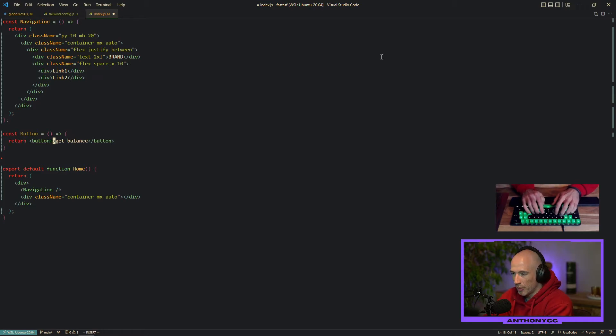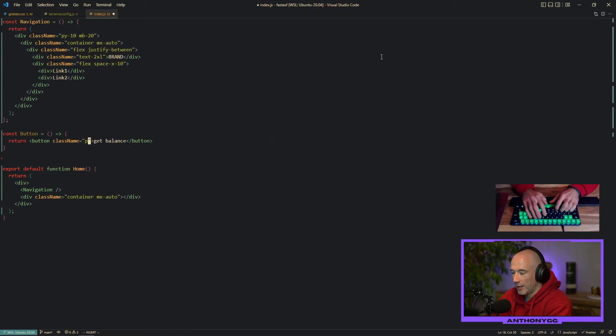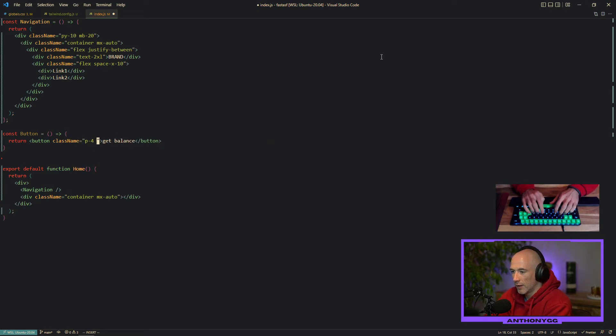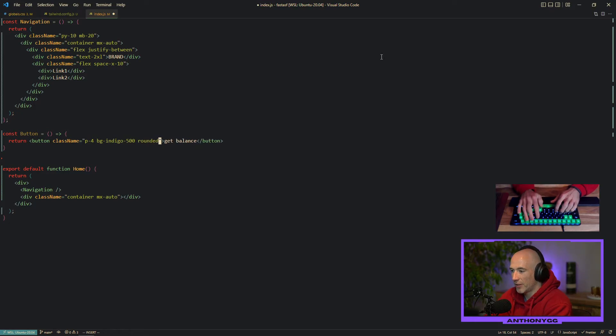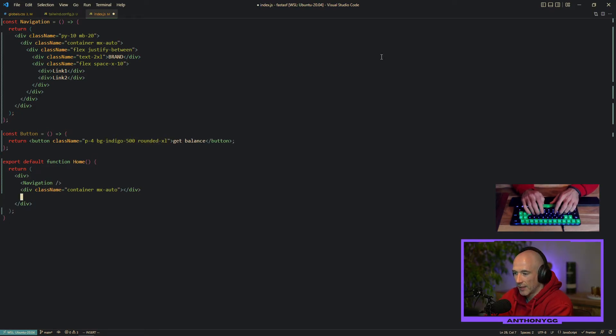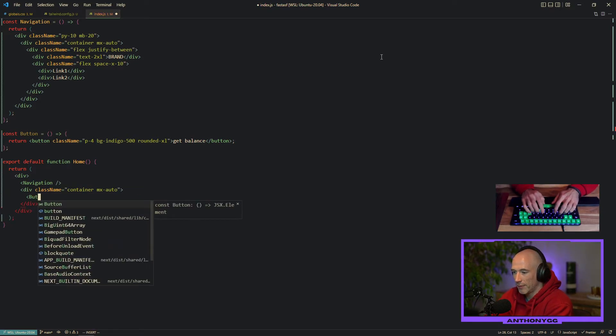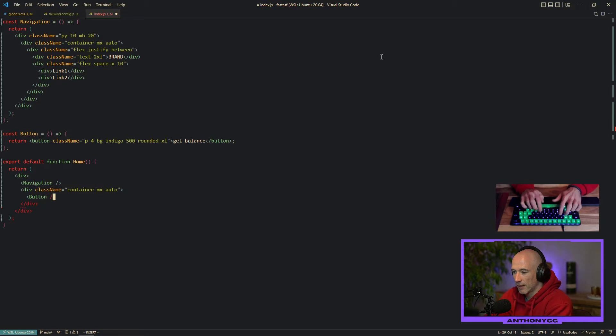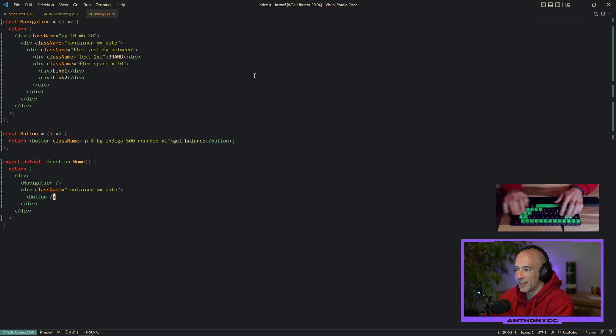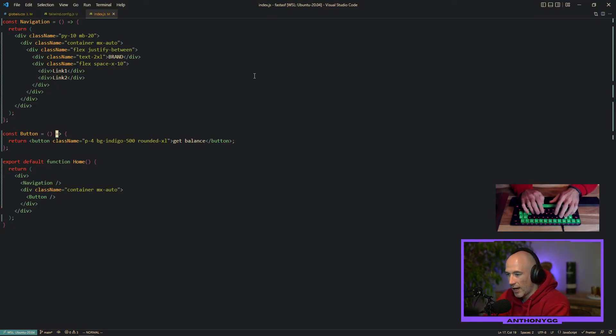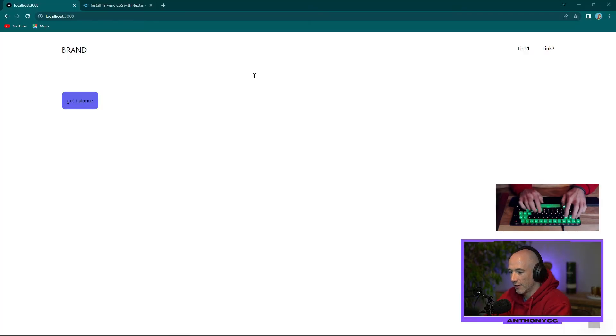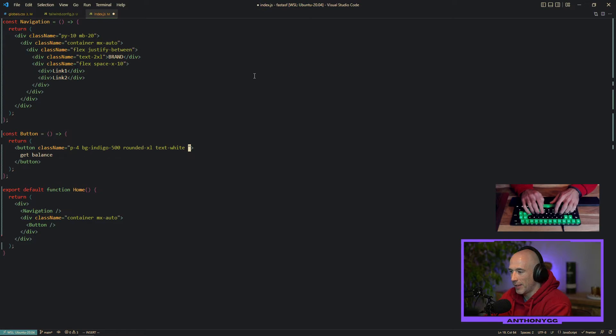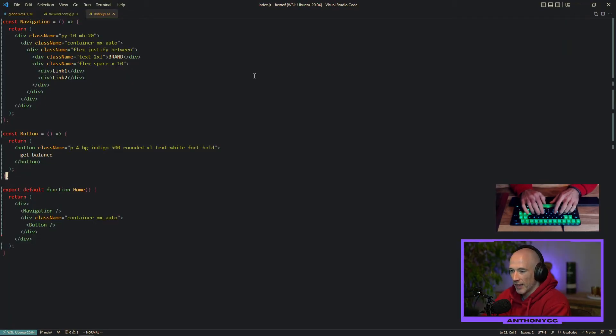We're going to style this button real quick. className. It's going to have padding of four, BG indigo 500 maybe, and we're going to say rounded XL. And we're going to put this button inside of the content placeholder. Let's see what's going on. Get balance. That's nice. The next thing we're going to do, I want to have this button white text. So we can say text white. Perfectly fine. And maybe we can say font bold. Easy. You don't need to learn CSS because it's all being done for you.